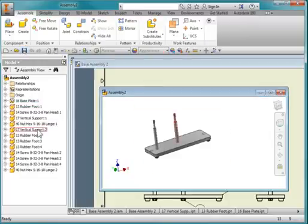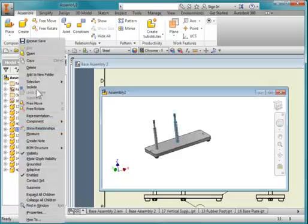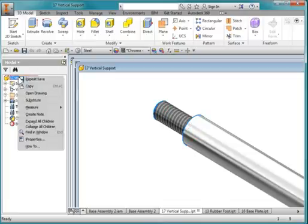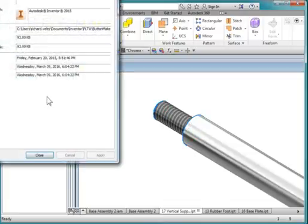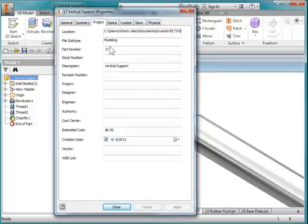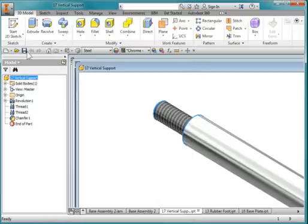Go to the vertical support. Right mouse button. Hit open. Right mouse button. Go to the iProperties. Go to the project tab, and verify that the part number is 17, and the description is vertical support. Hit close. Save.